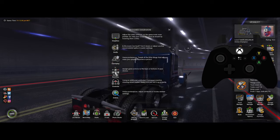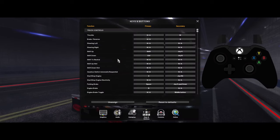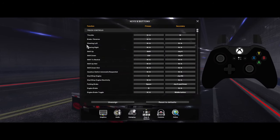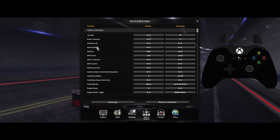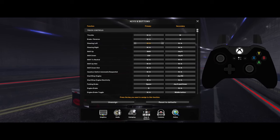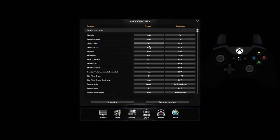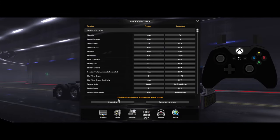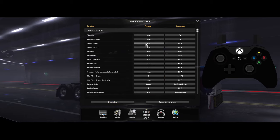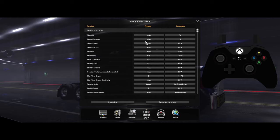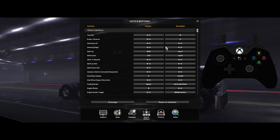First, come to Keys and Buttons. Here it says steer left and steer right — they're assigned. You want to come to this non-assigned button right here, click it, and make sure these have nothing there — they're blank.